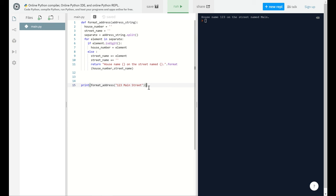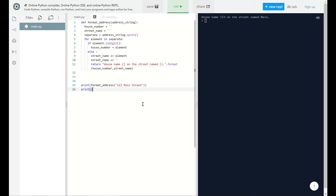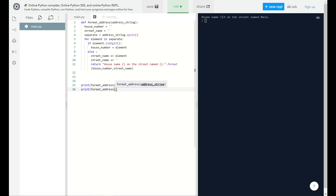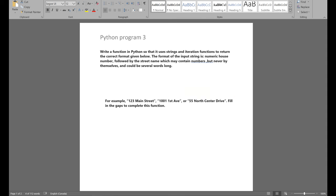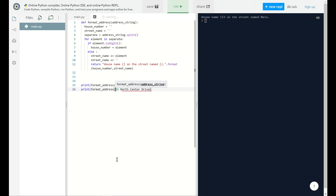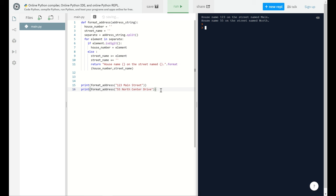Let's do another example. Format_address, and what's that? 55 north center drive. I'm gonna copy that. I'm gonna paste here. Make sure it's in double quotes to make sure it will go as a string all together. And one more bracket. Run. There we go! House number 55 on the street named north center drive.